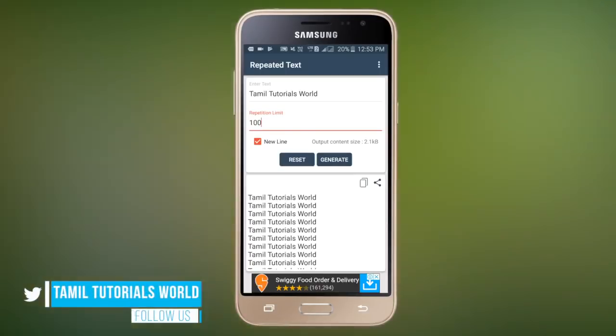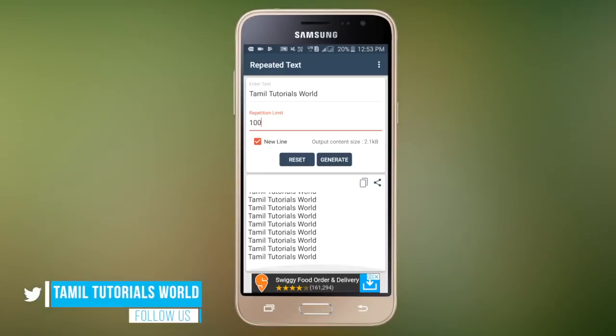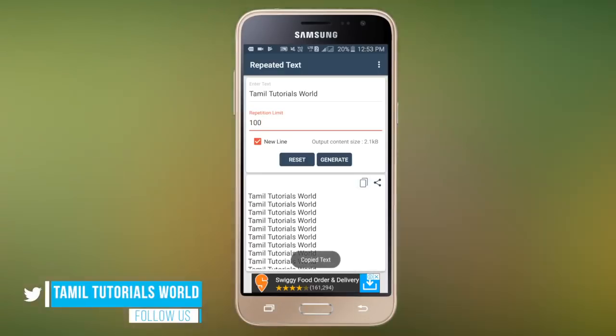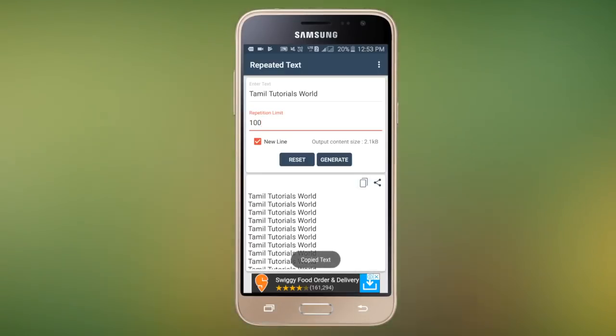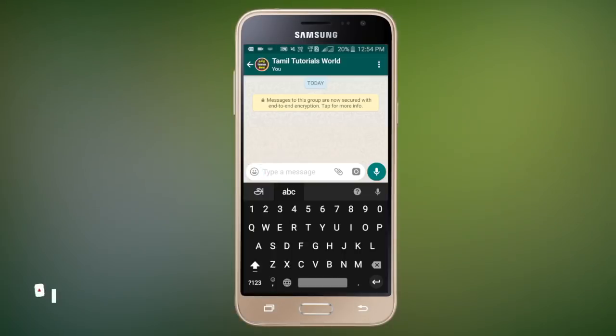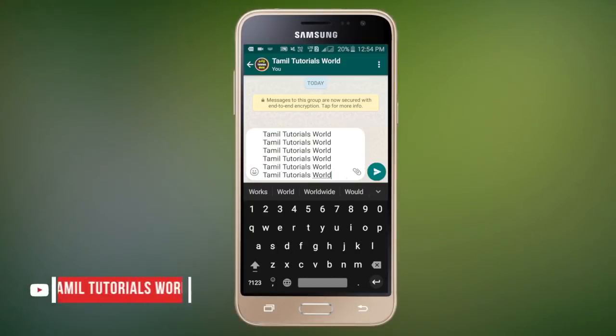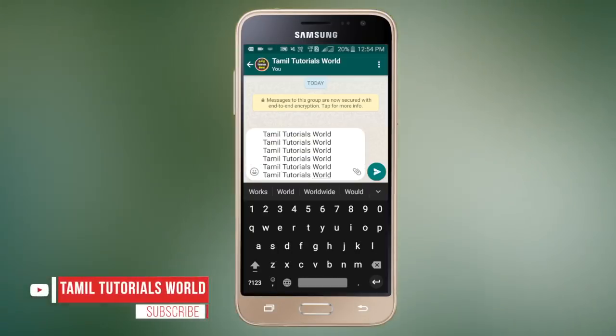We will copy this text. We will share the text in WhatsApp. Now, we will paste it and send it. Now, we will see that we can send it 100 times.